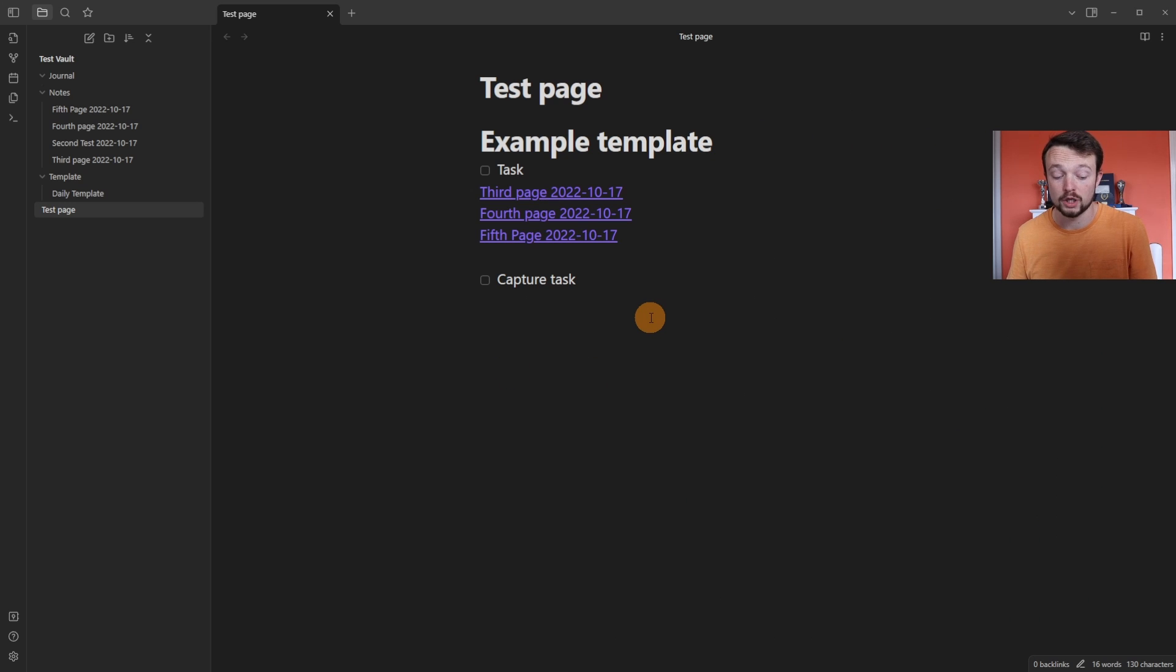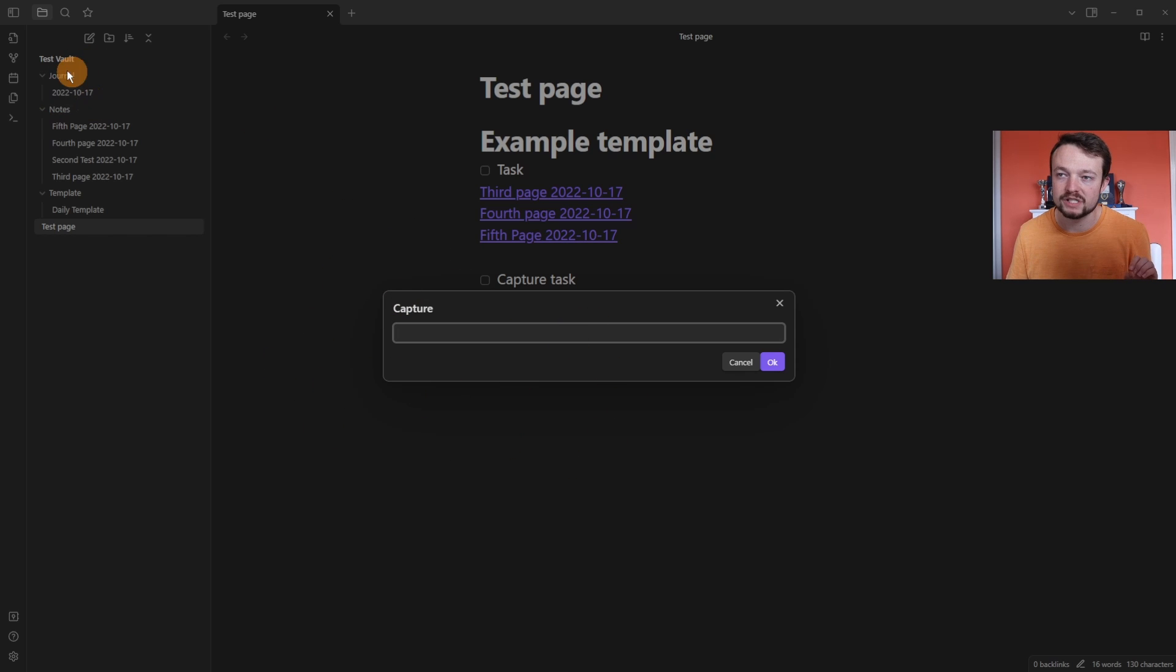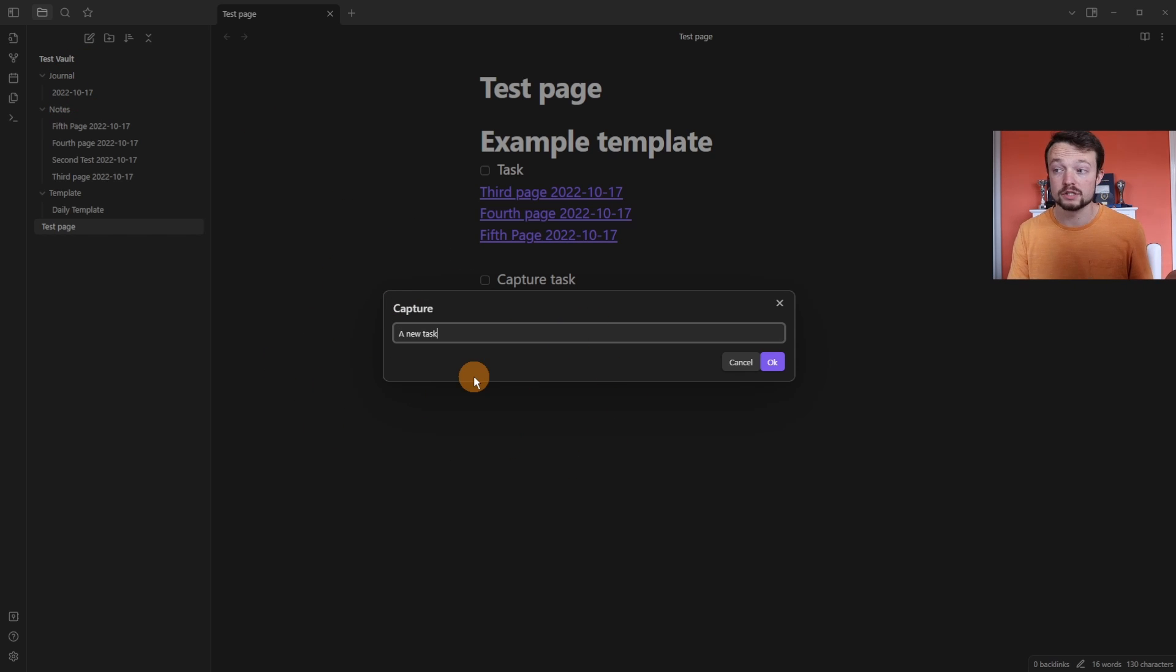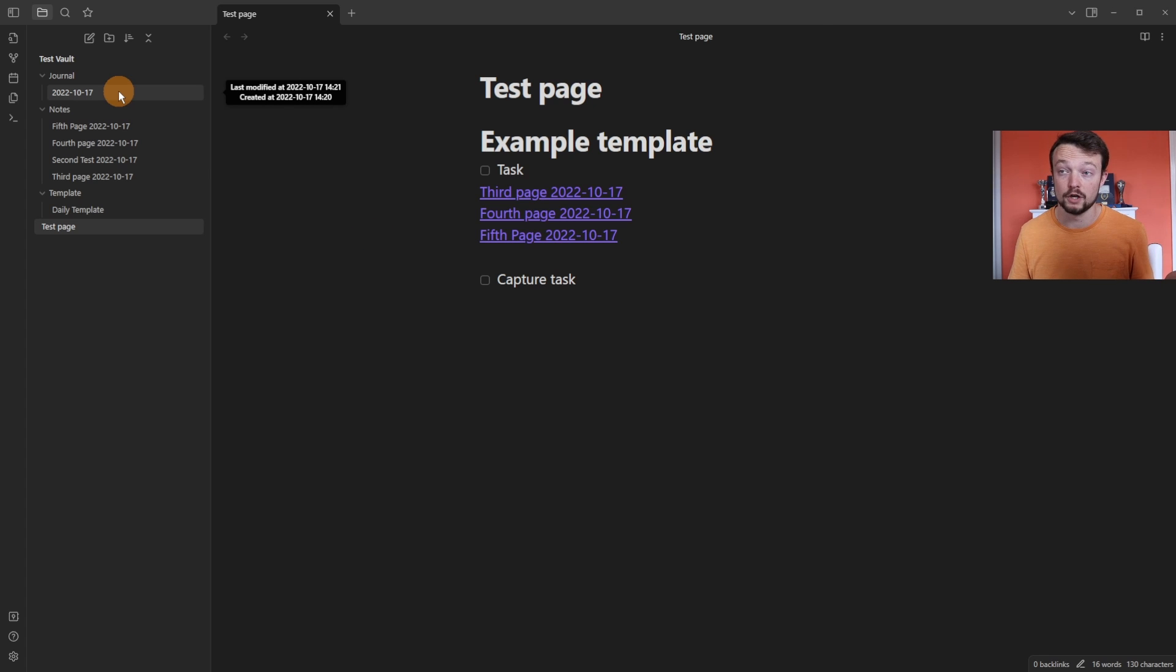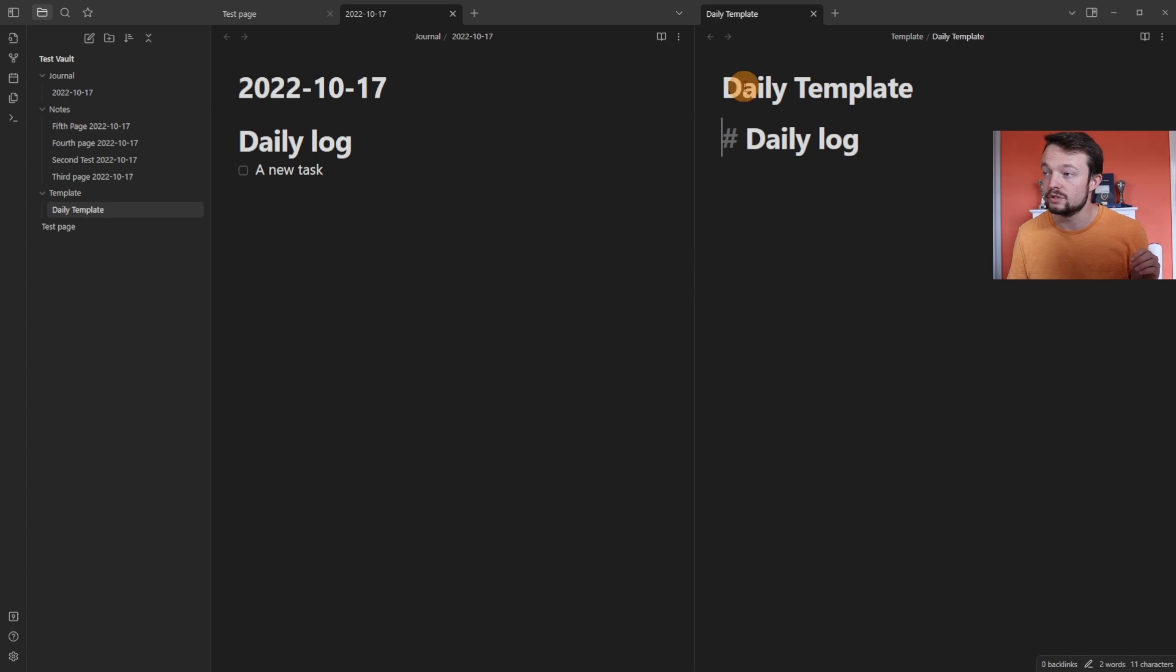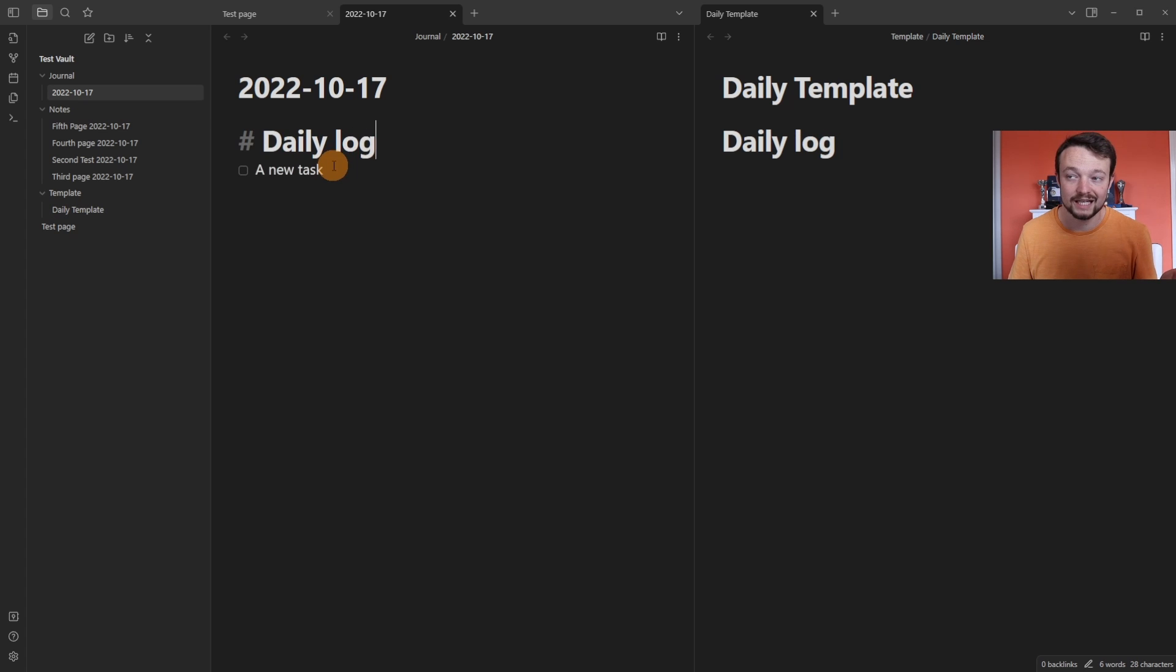So I'm on the test page and pushing alt Q because that's my hotkey. And before I even add in the capture point, you can see in the folders that it's already created the note. So I'm adding a new task and it's kept me on the test page. If I middle click on the note, you can see it's used the daily template, which just has a heading called daily log. And underneath the daily log, it's added the task.